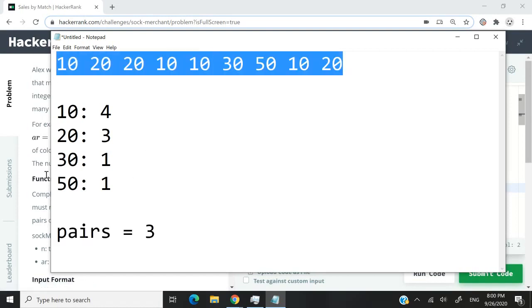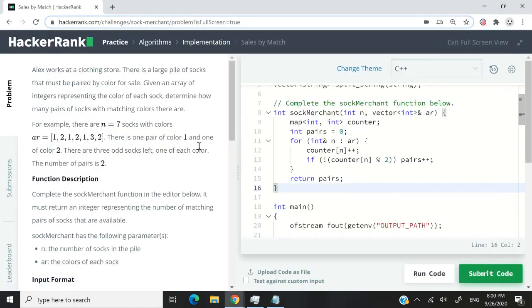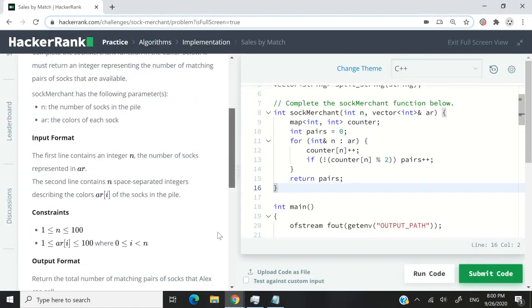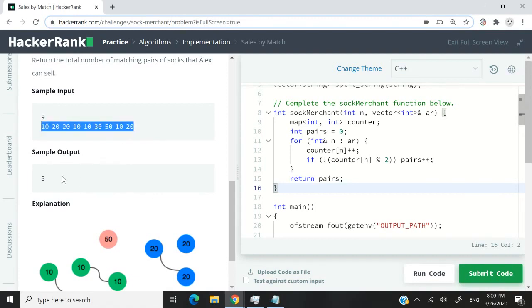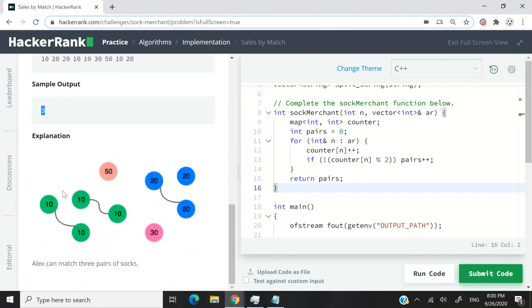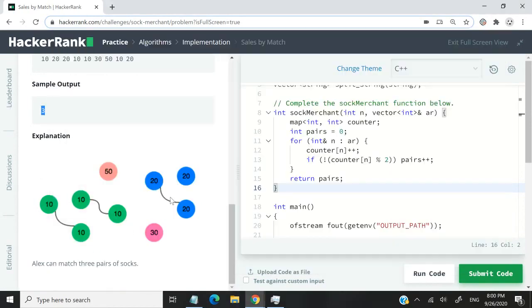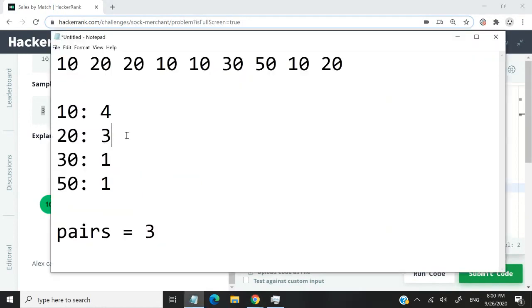This array I took from the sample inputs, which you can find right here. Their output is the same - they also have three. This is how they represent it: we have two pairs of 10, same as we did, then they have one pair of 20 plus one 20 which is on its own.